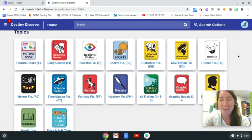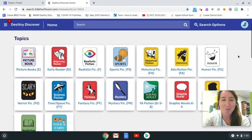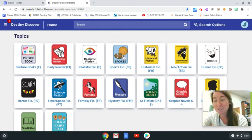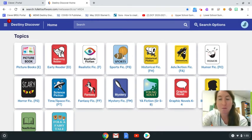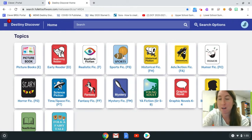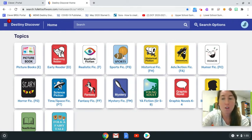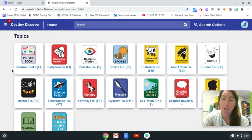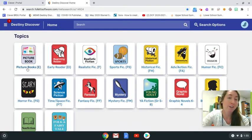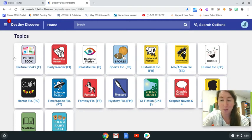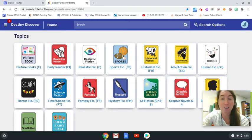In order to make the online experience feel a little more familiar to those who have used the library before, you can use these topics to get you started and just browse through. For example, for picture books, if you click this, all of the books with an E-call number are going to be found there.